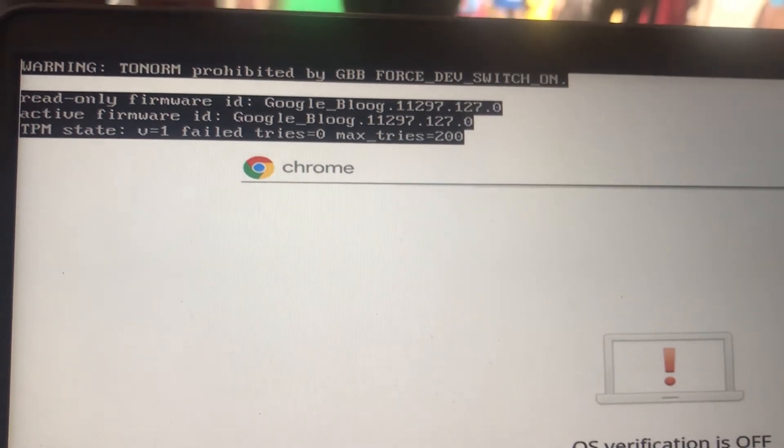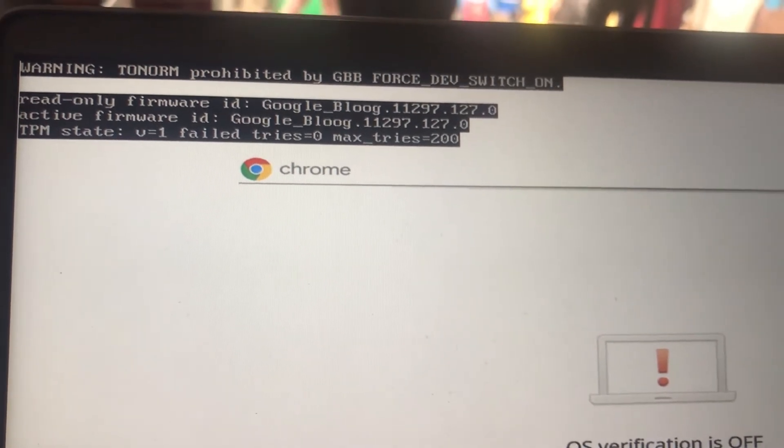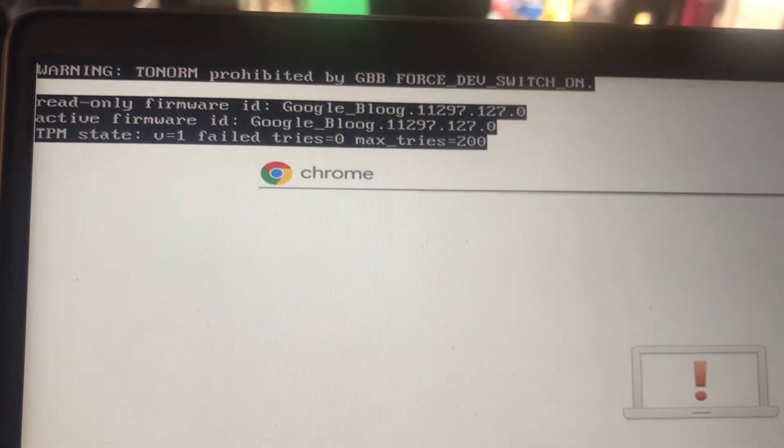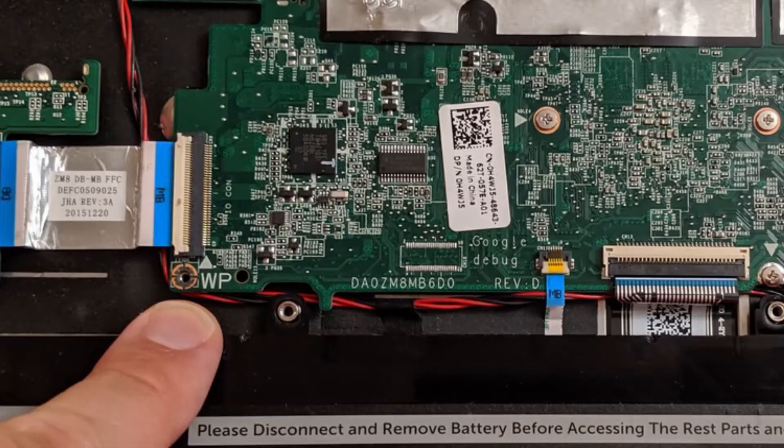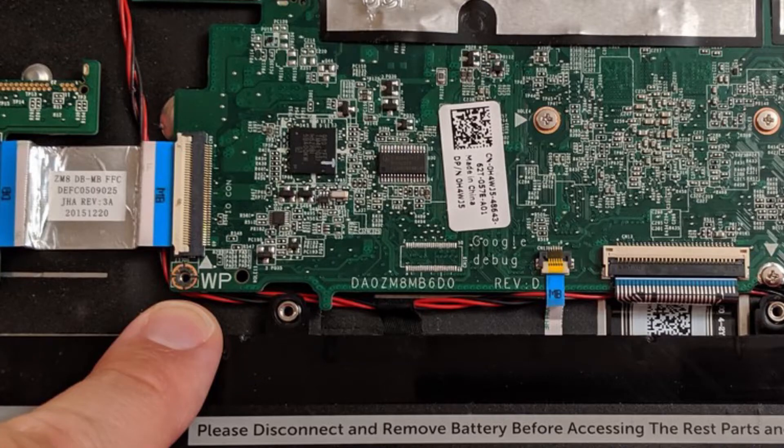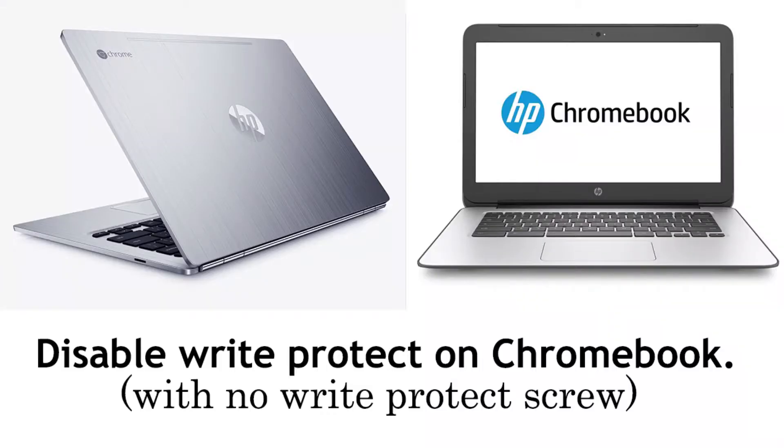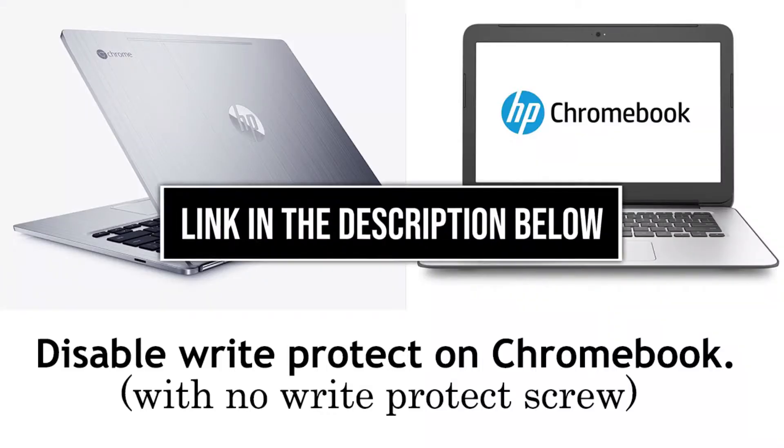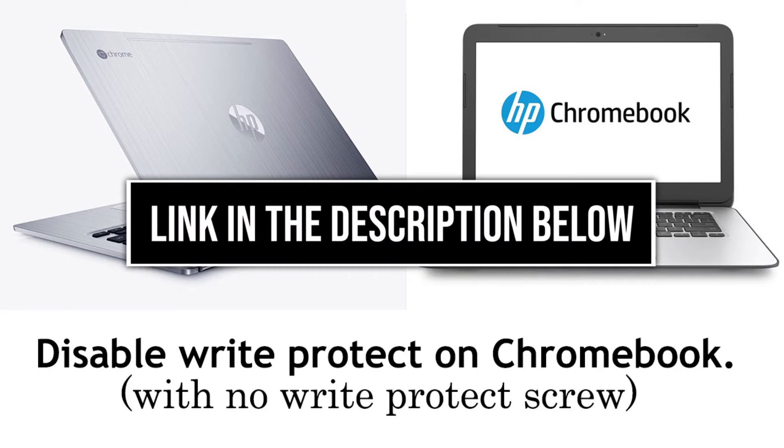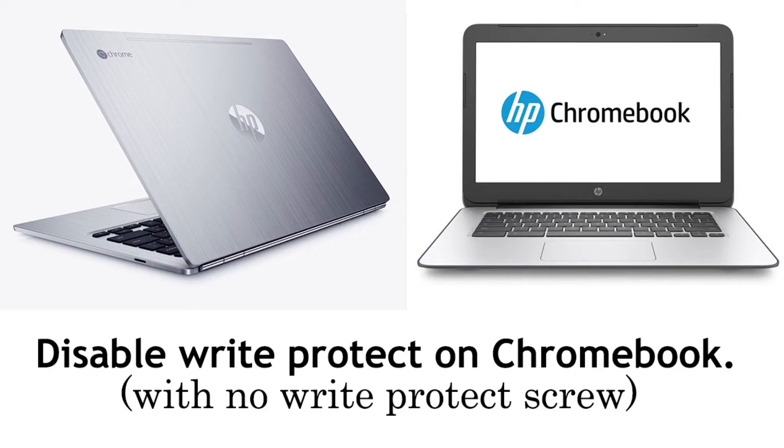The first thing you need to do is to disable write protect on your Chromebook by removing the write protect screw from your Chromebook. For types of Chromebooks without the write protect screw, there is a video in the description below on how to disable write protect on those types of newer versions of Chromebooks.